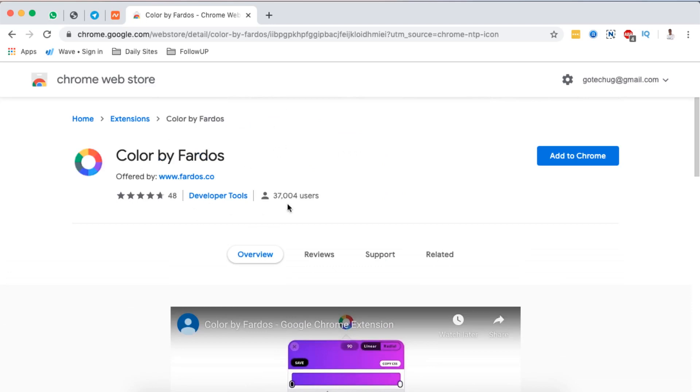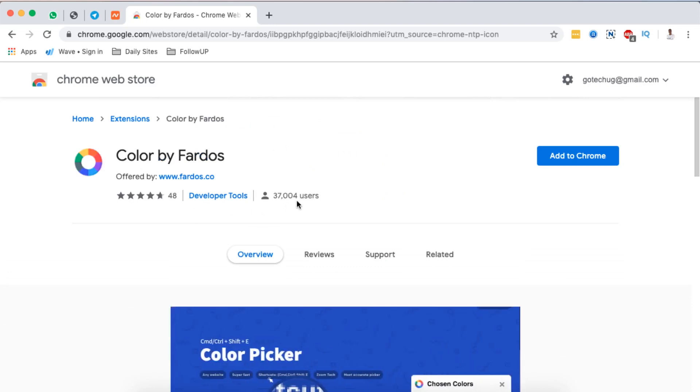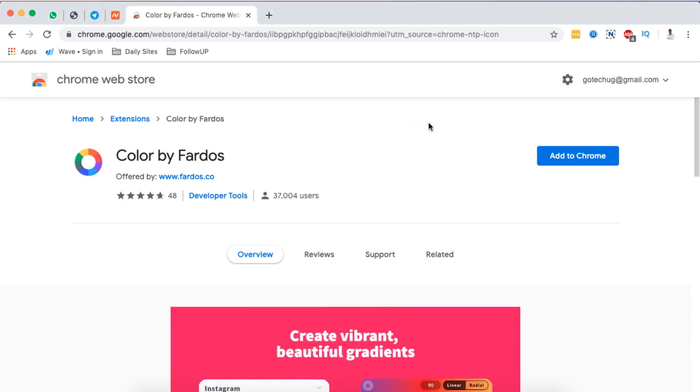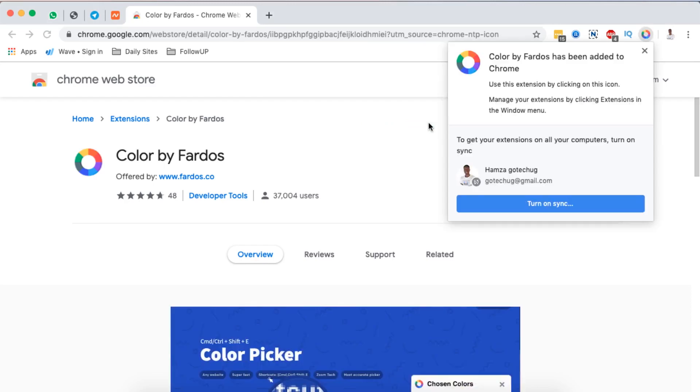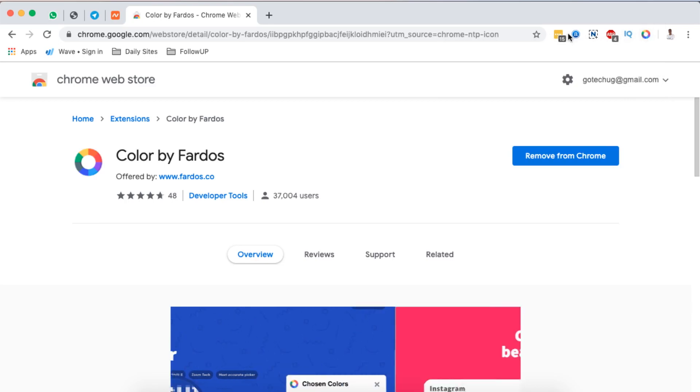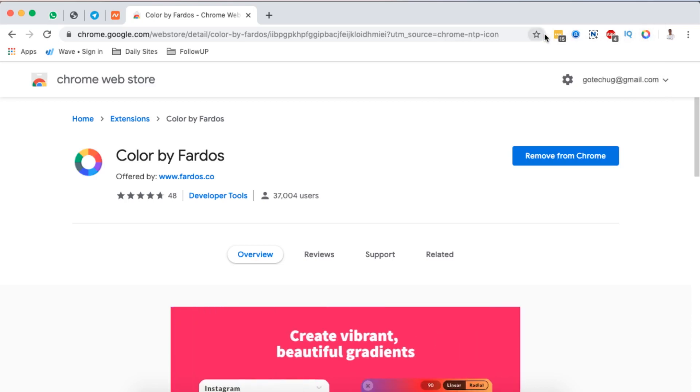Now if you're comfortable with that specific extension that you have found, you simply just come over here and say add to Chrome and you'll be able to add the extension. Once the extension is added automatically it will show up right here on your extreme right hand side at the top of your browser.